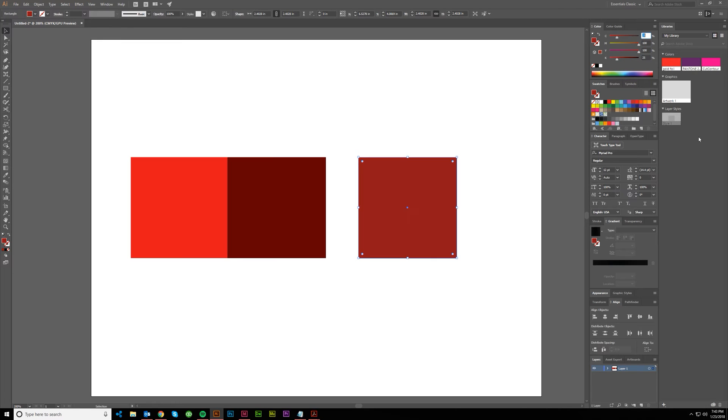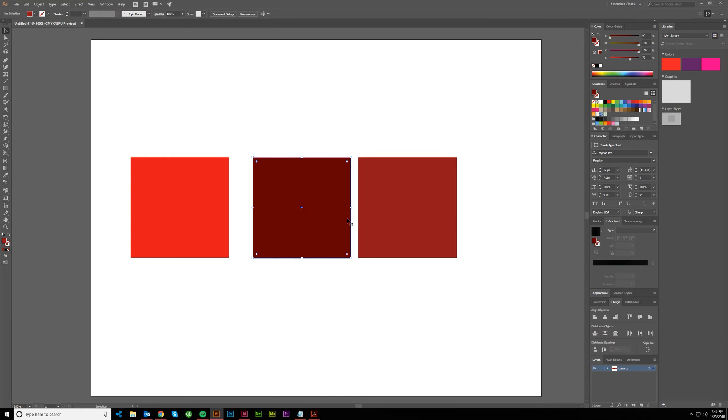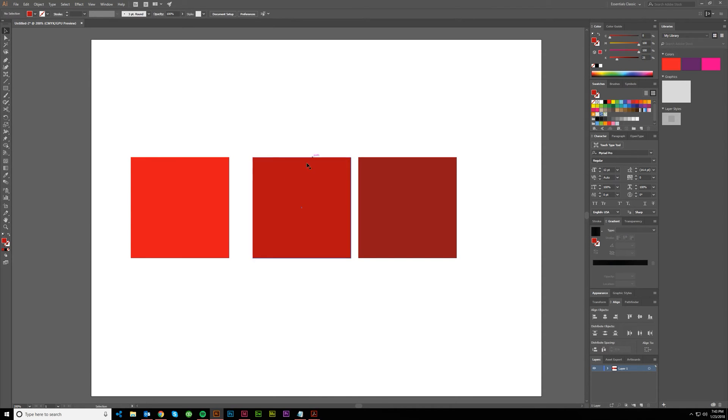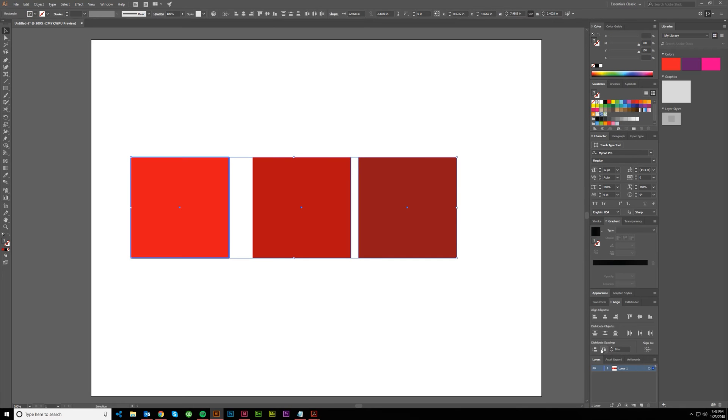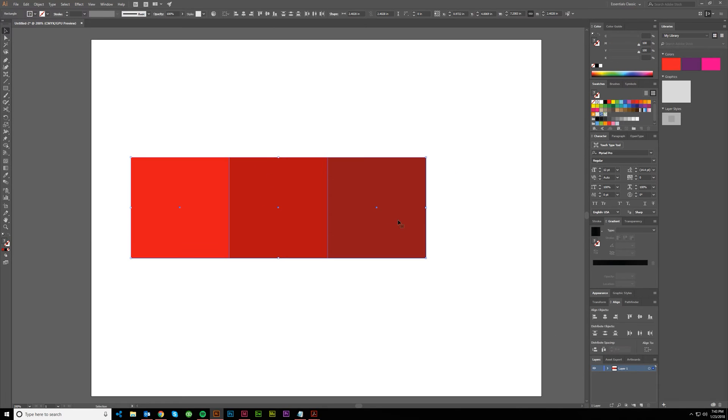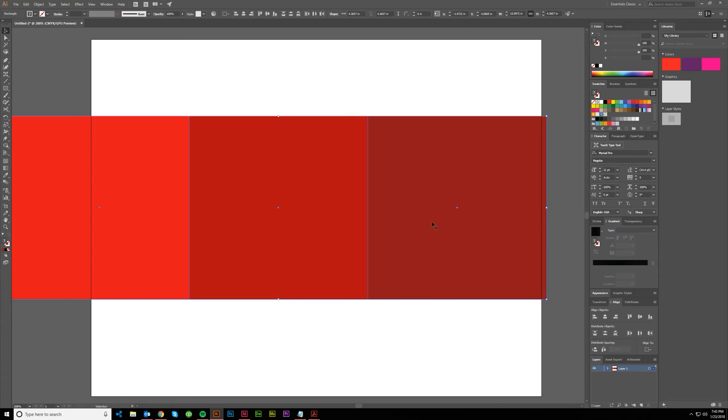Another dark value I kind of start with on red is 25 cyan and 25 black. Let me drop this back down to 25 to show you the difference here. Let me just put those together so you can see.